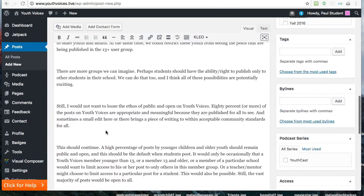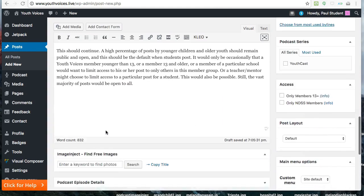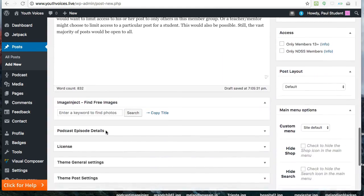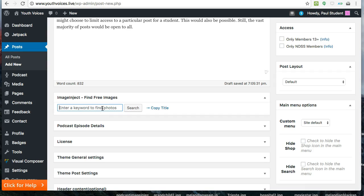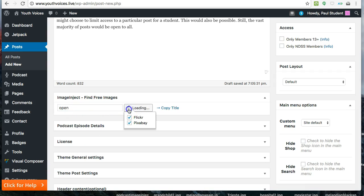Next, you need to add an image for your post, and we'd like you to use a Creative Commons image. So go to Image Inject to find free images. Enter a keyword, then hit Search, and wait for the thumbnails to load.